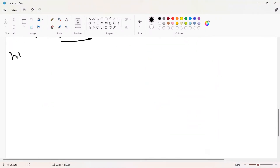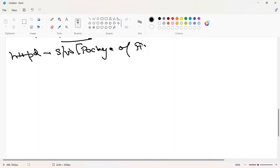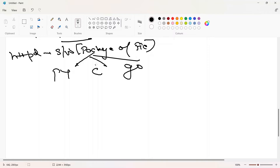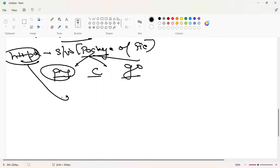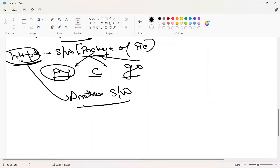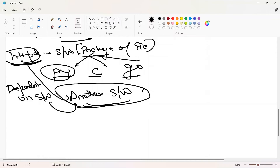Now you need to understand one more thing. httpd is a software — a package of files. Maybe those files are written in Python, C, Go, or any language. It happens that this package depends on another package, and that package might depend on yet another. This httpd software is dependent on other software, creating a very long dependency chain. That's where YUM comes in.